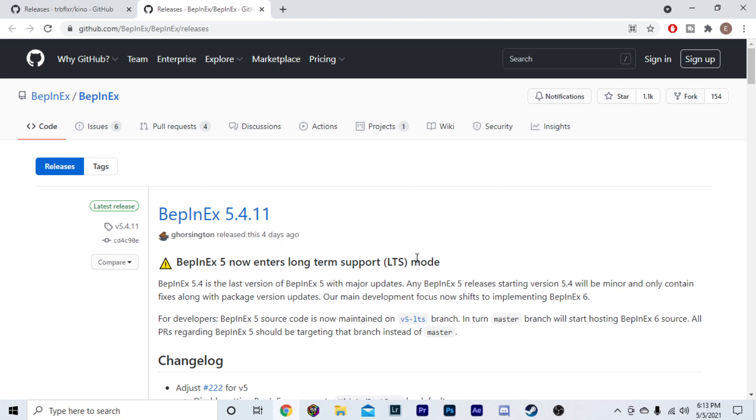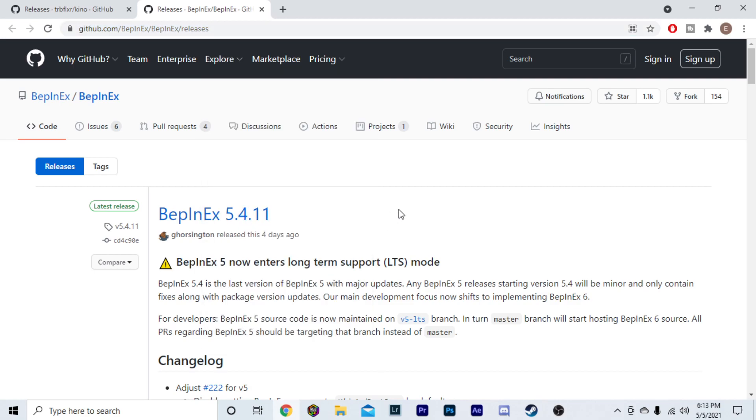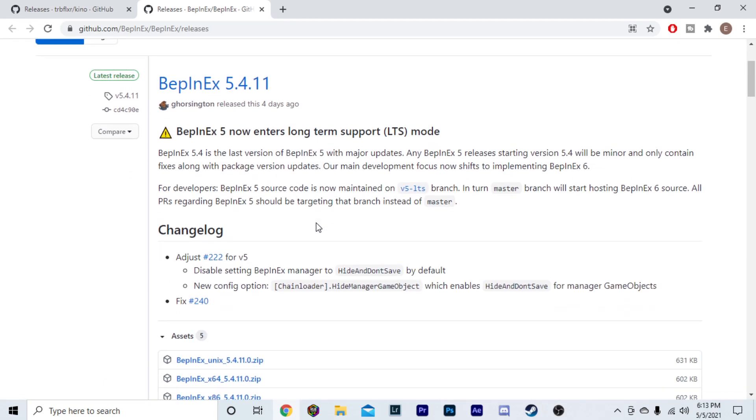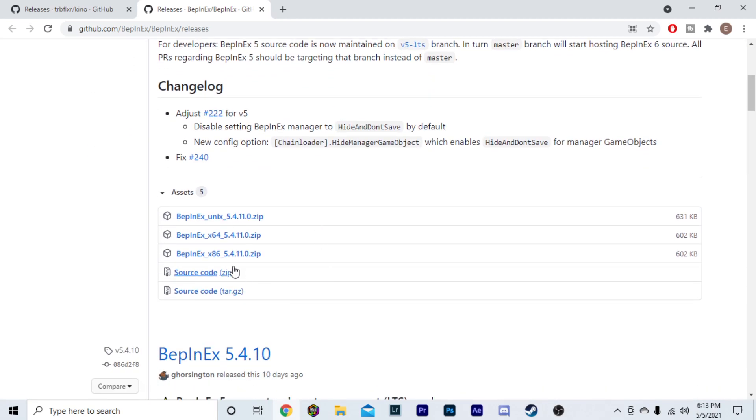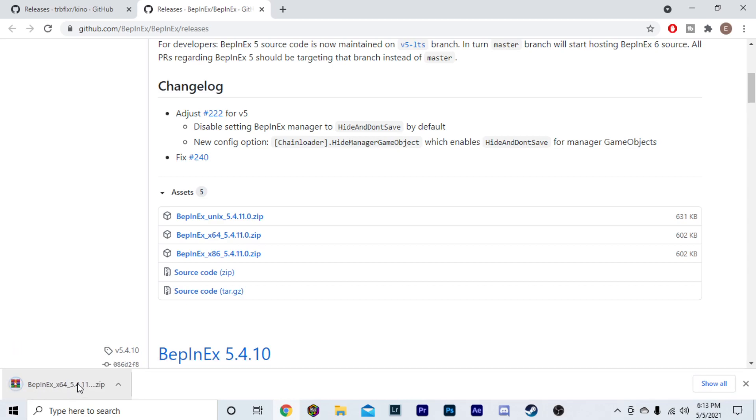the next thing you're going to want to do is download the mod loader. You're just going to go to this website right here, and all of these will be linked down in the description. Just click the one that says mod loader, and it's going to pull up this website, and it is the BepInEx 5.4.11. You're just going to scroll down here until you see the x64 5.4.11.0.zip. Click that. It's going to download it just like that.